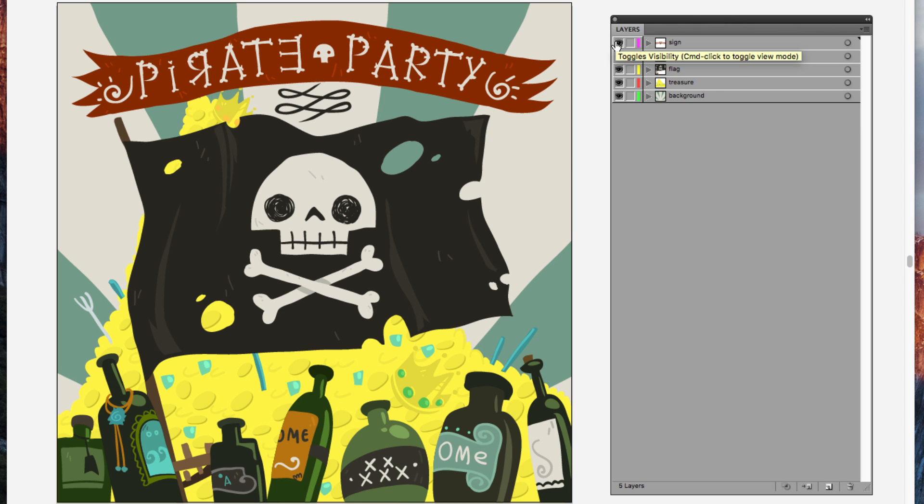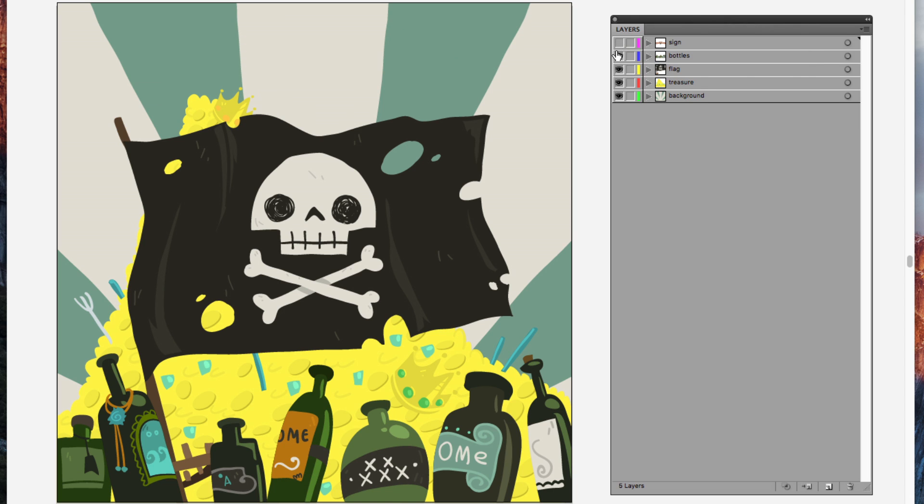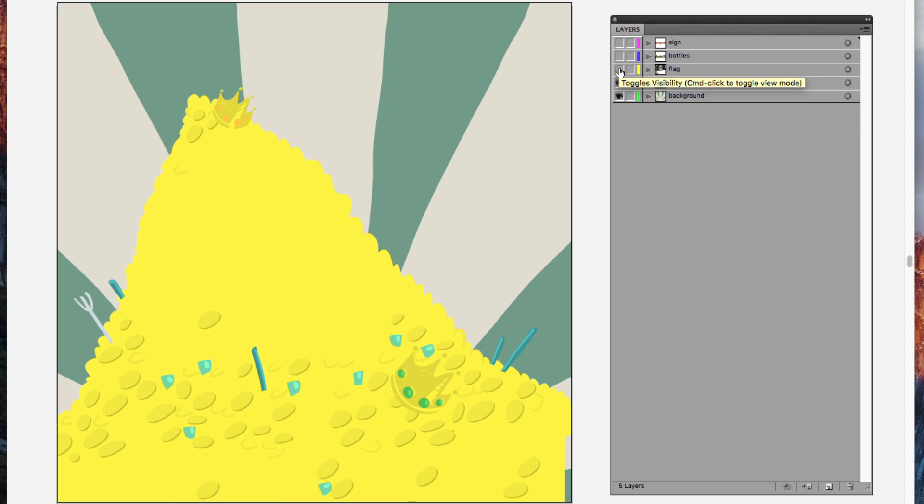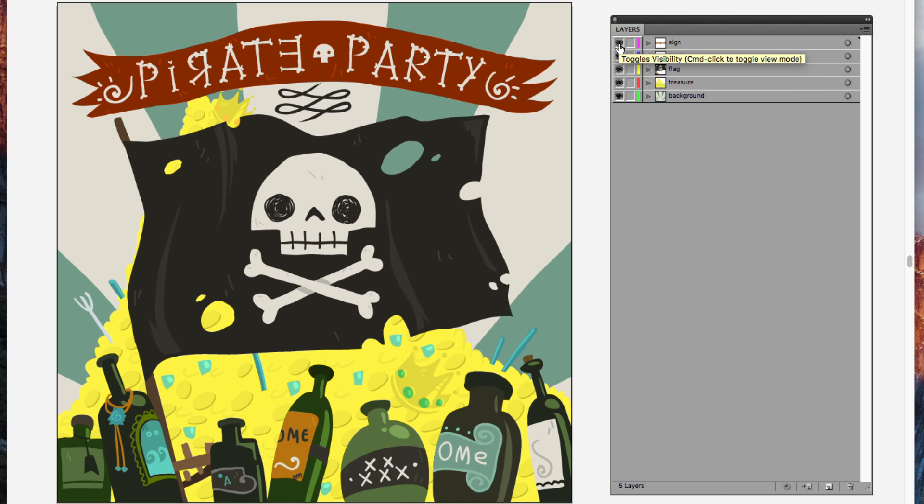So in order to export these layers, you may think you can just turn off the visibility of layers you don't want and export, but that will not work. In order to export just a specific layer or object, you need to delete all the rest of the objects out of the image.